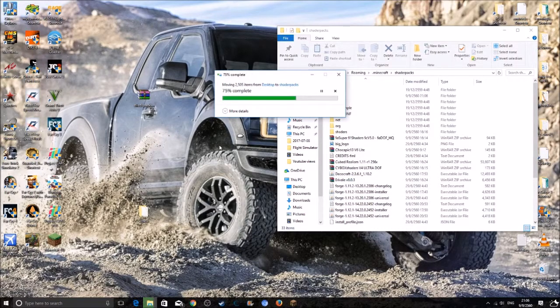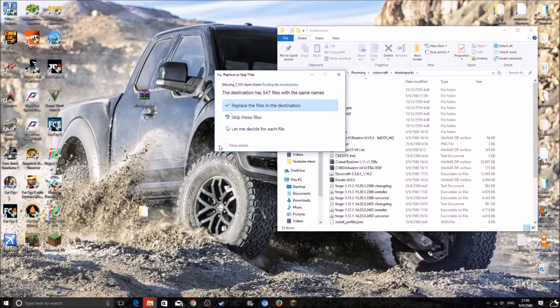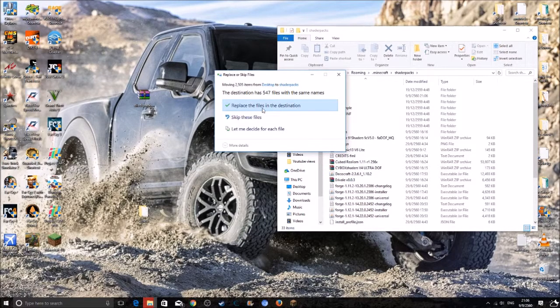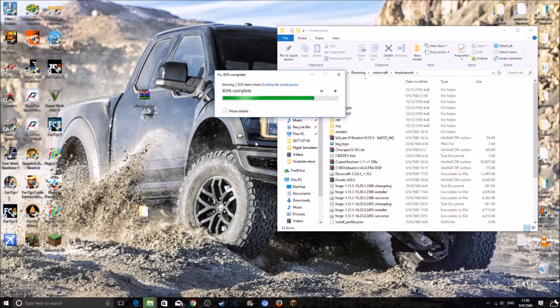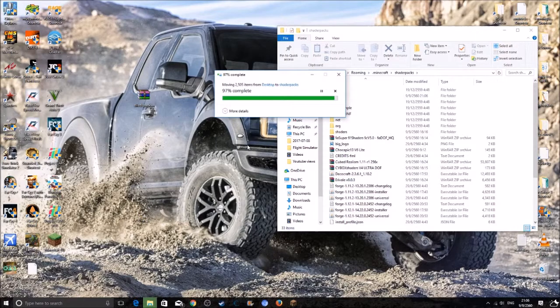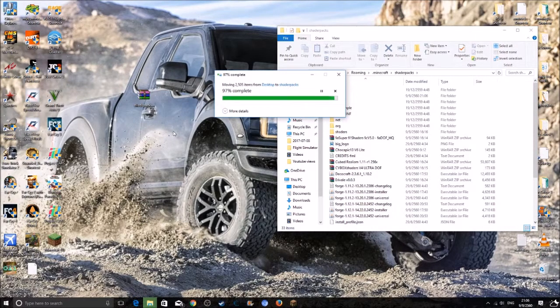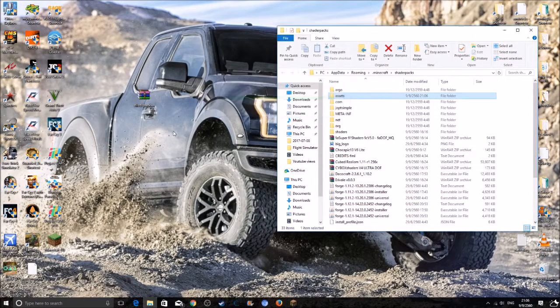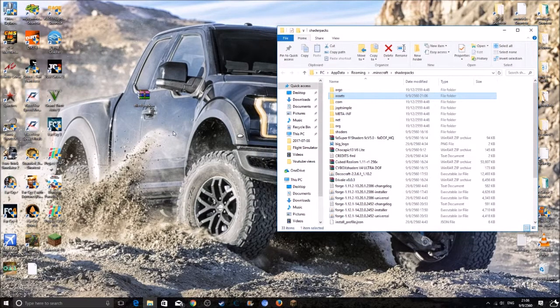It shouldn't take too long guys. Click on replace the files in the destination. Sorry about my English guys. Wait for it, and you should be done guys.